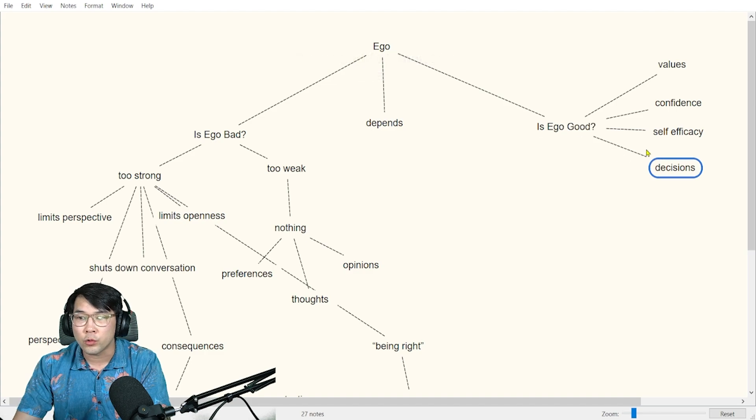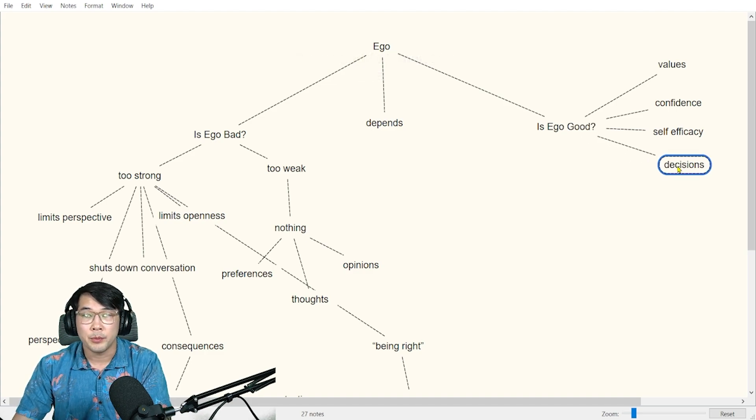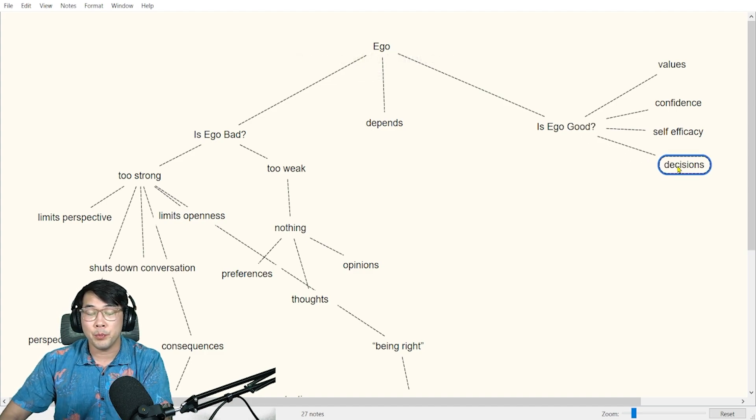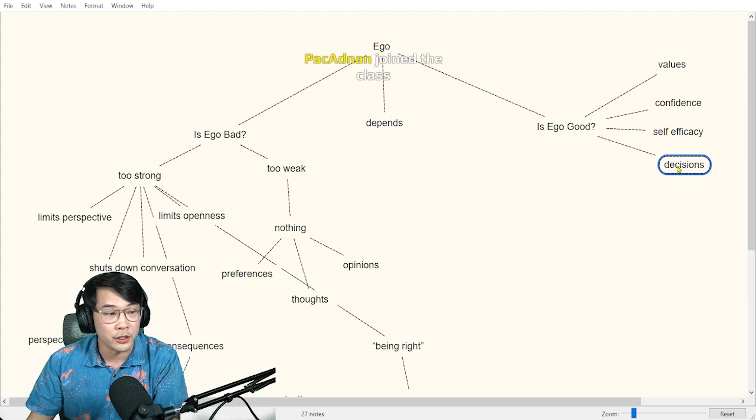Be confident, have a sense of self-efficacy where you can do it.